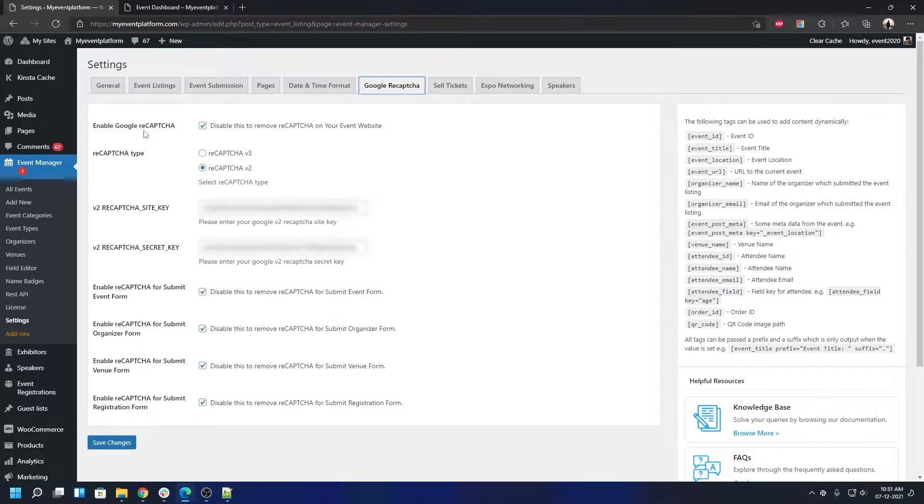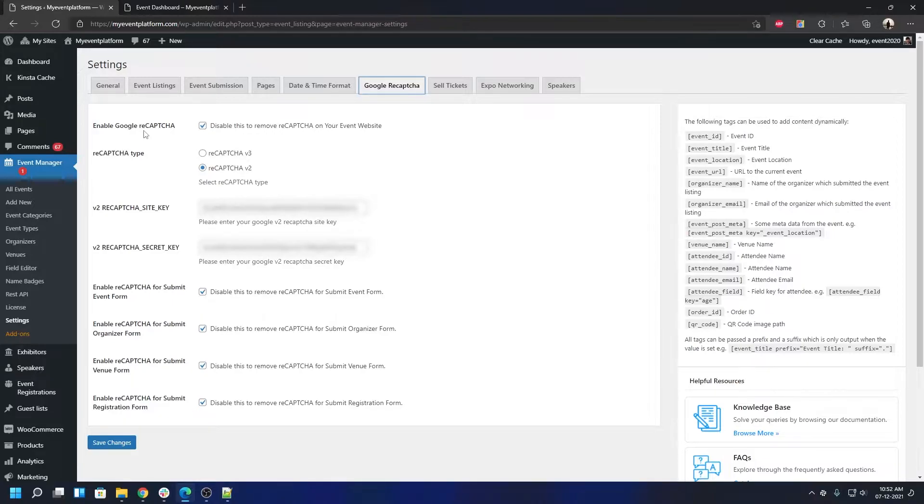We have the Version 2 variant of the reCAPTCHA API key or site key that we're using here. Now let's show you how to control your submit venue form with reCAPTCHA.